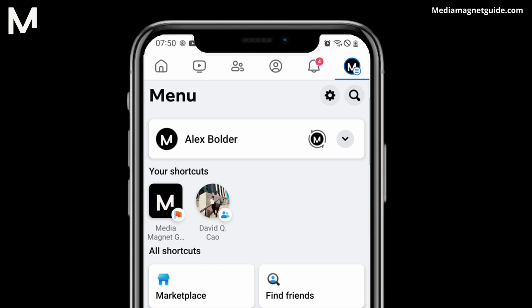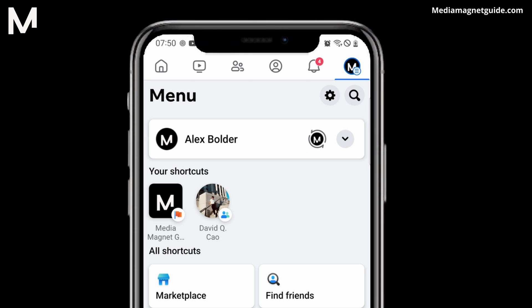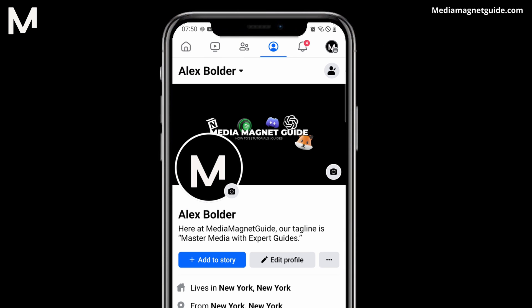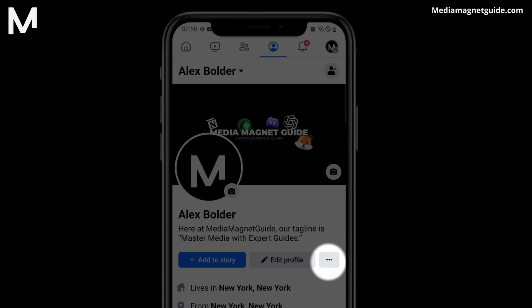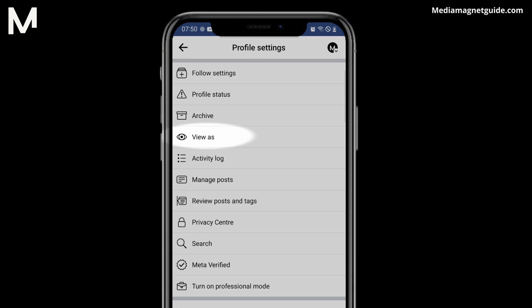Tap on your profile picture or your name at the top left of the screen. Right next to Edit Profile, there are three dots. I'm going to tap on those three dots, and then I'm going to tap on View As.